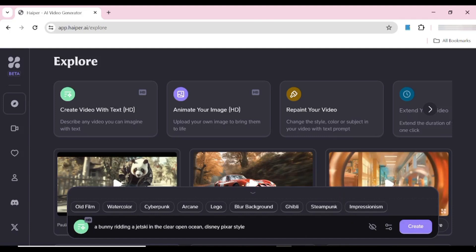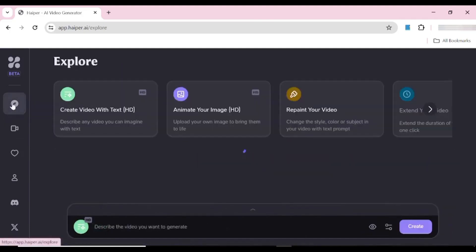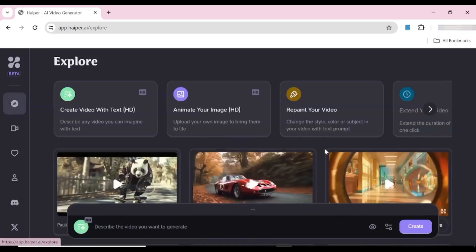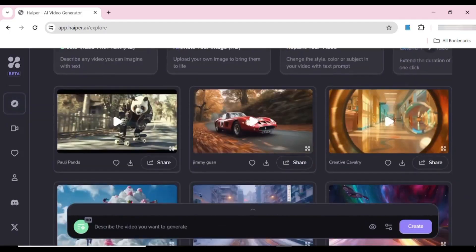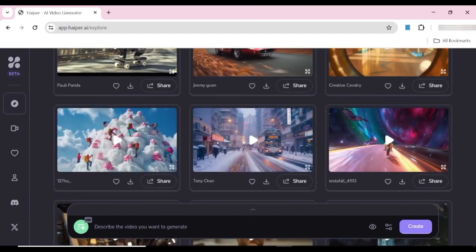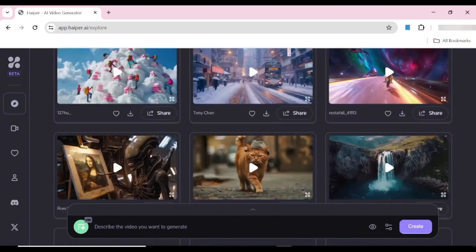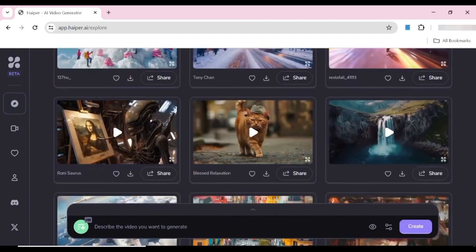We're just going to explore what other creators have made, so you can just scroll down on the explore page and go through all the videos that are available.